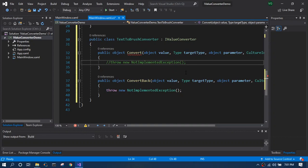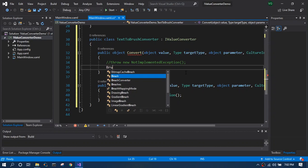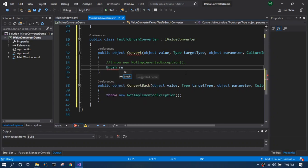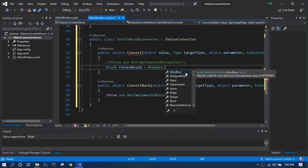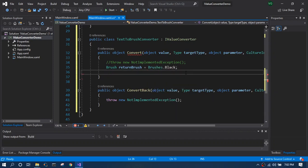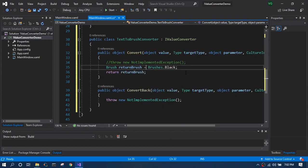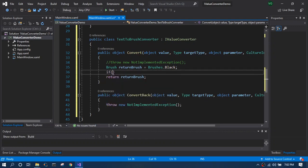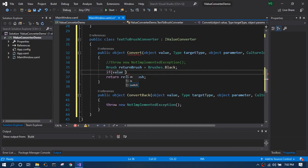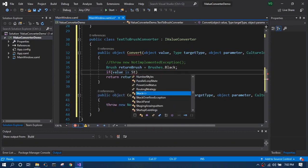So our logic is if user types in a color we have to return a brush based upon the type of the color. Before checking the text, we will have a default black brush which acts as a fallback in case our scenario doesn't match the color user is typing. The next thing is we have to actually check the input value is string or not. If it is not a string, our fallback takes care of returning the black brush.